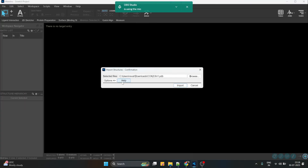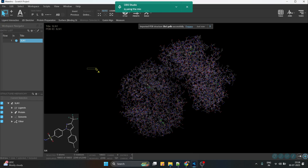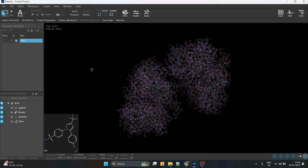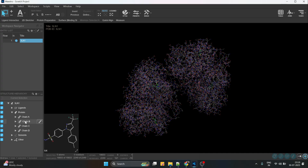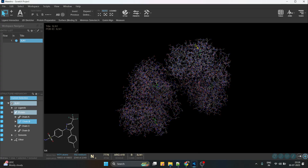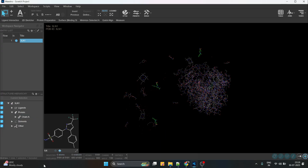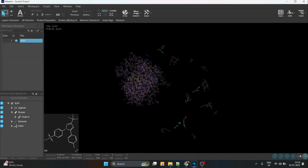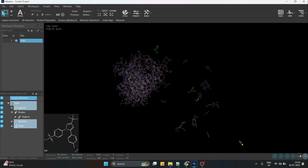We can import the protein structure here. Now we are going to select only one chain of our protein and delete some of the ligands and water molecules present. We can click the protein structure and see there are four chains. We select and delete the extra chains so that the remaining atoms include only the ligand, heme group, and water molecules.